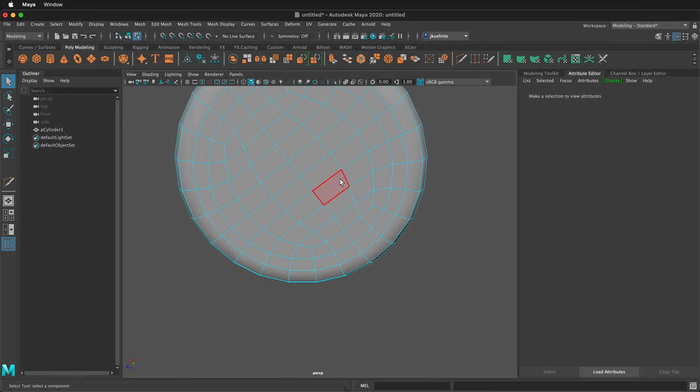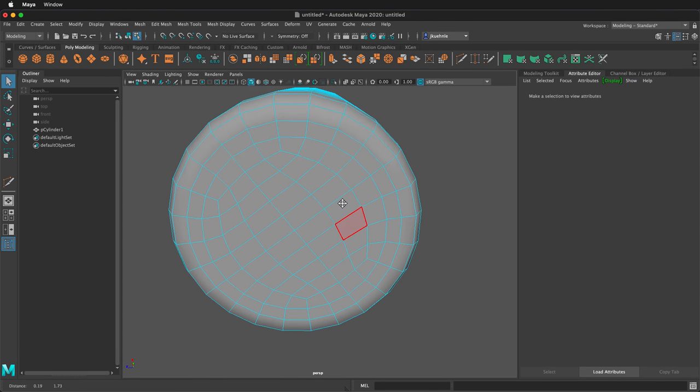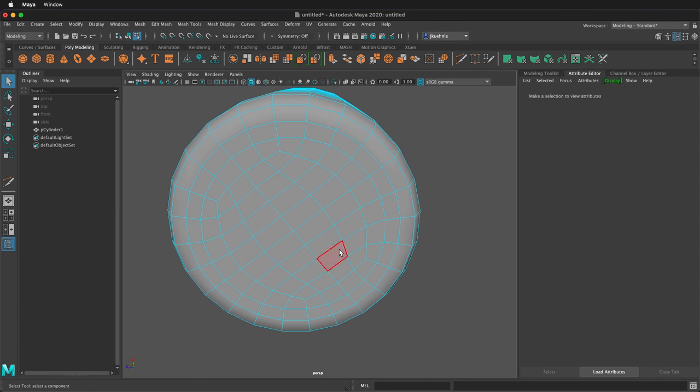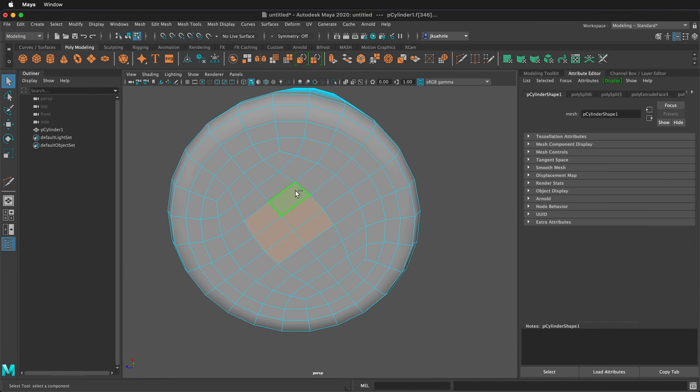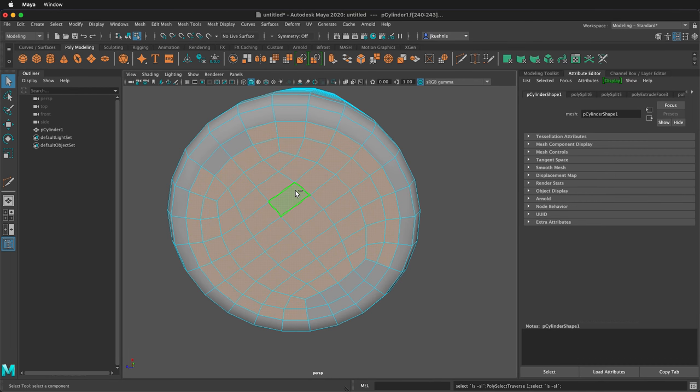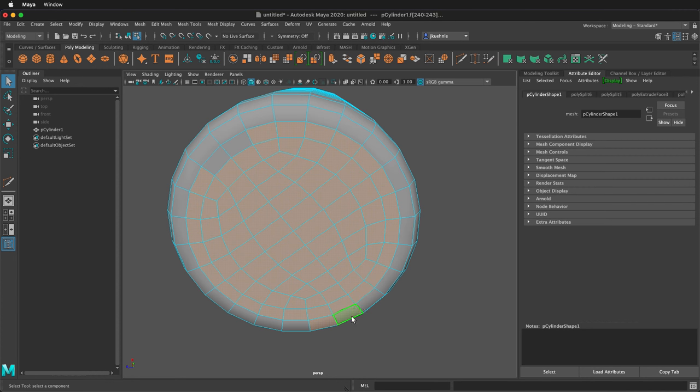Coffee cups aren't perfectly flat on the bottom so we want to raise this up. Hold the tab key and paint a selection down here. And then we can hold shift period to grow our selection. We just need to select a few more places, so we can hold tab and paint in these places.